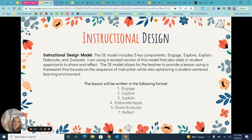My instructional design model is the 5E model. Typically, the 5E model consists of five key components: engage, explore, explain, elaborate, and evaluate.